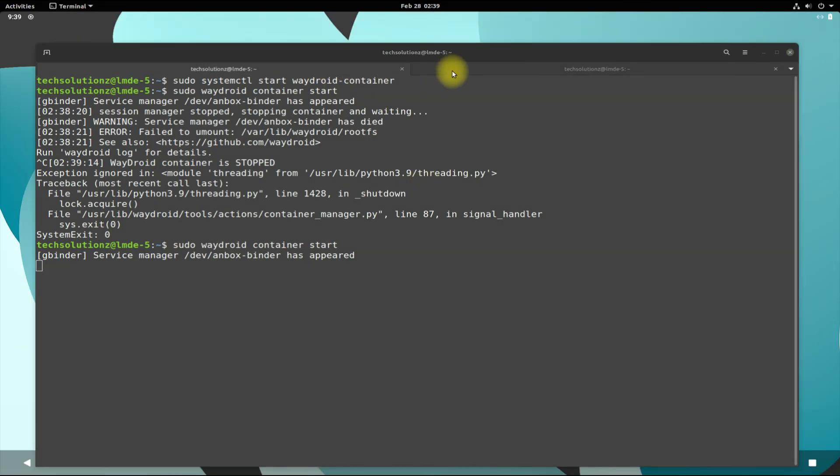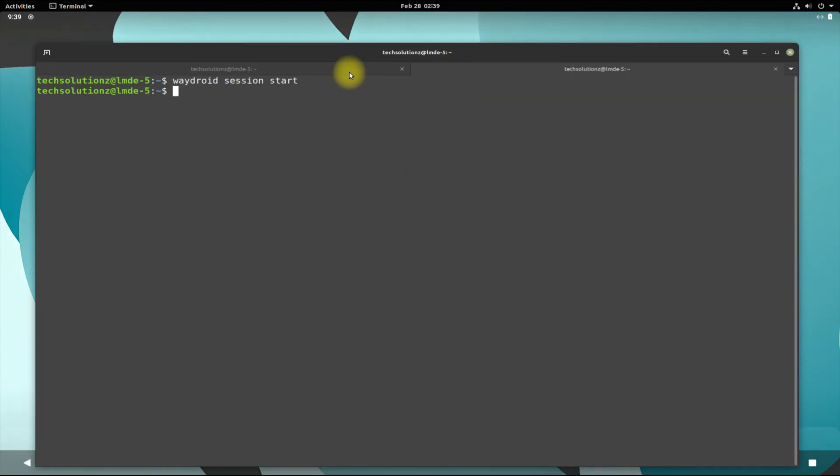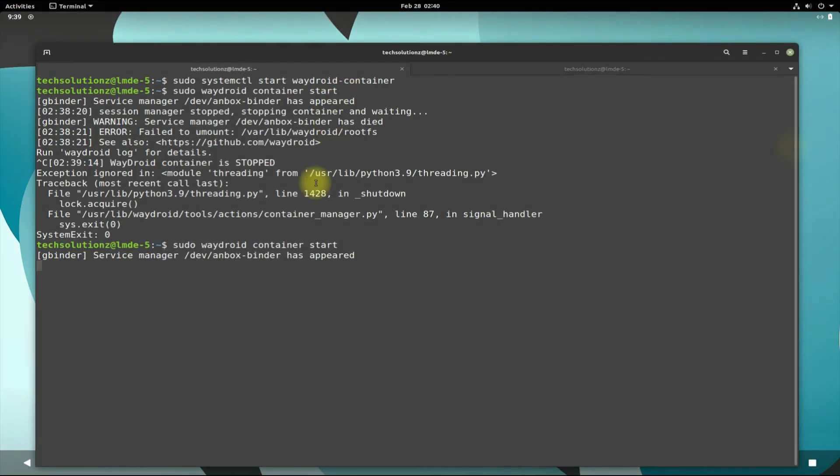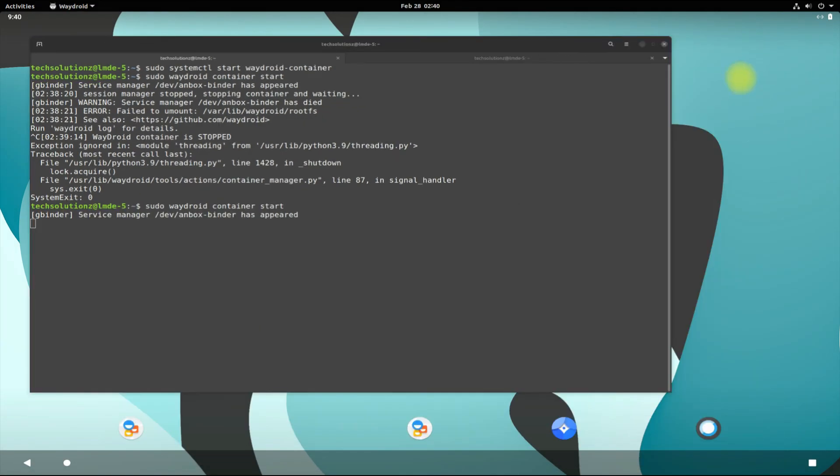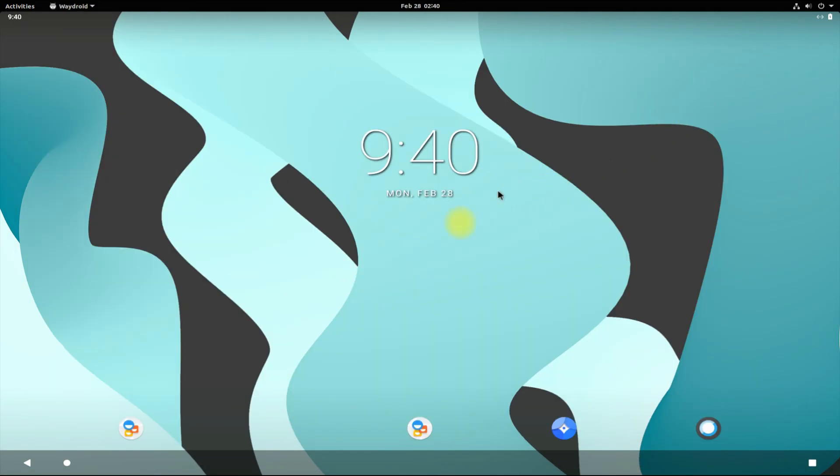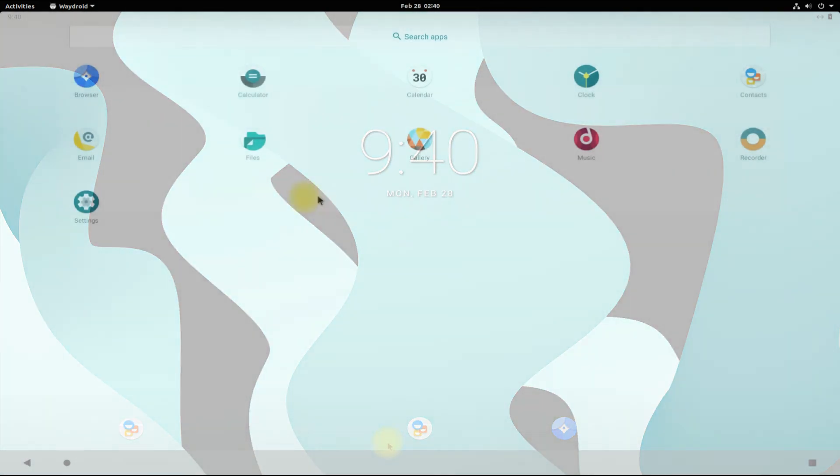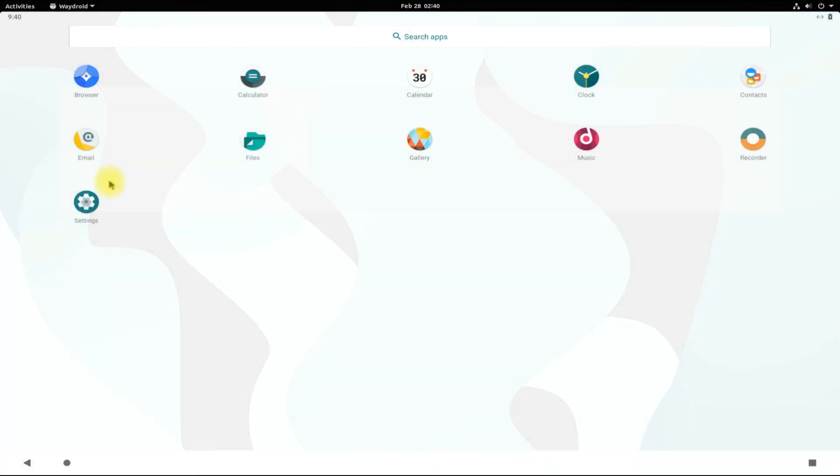It's booted successfully. You must be seeing Android running on your Linux Mint Debian Edition seamlessly. You can start using it right away. Enjoy Android on your Linux Mint. Anything to ask, comment it. Thanks for watching, good day.